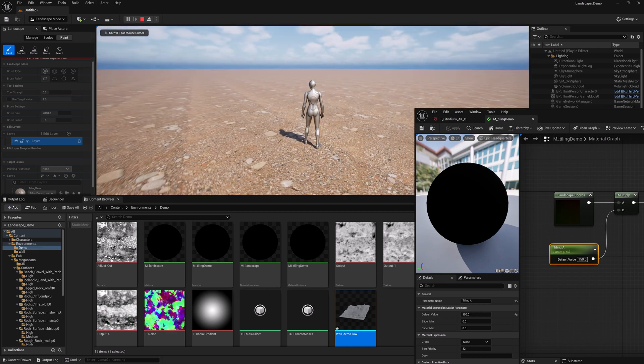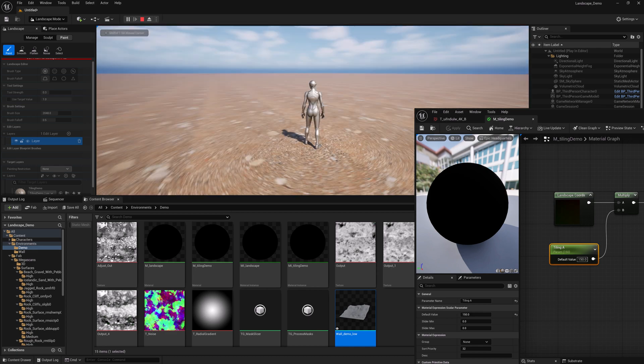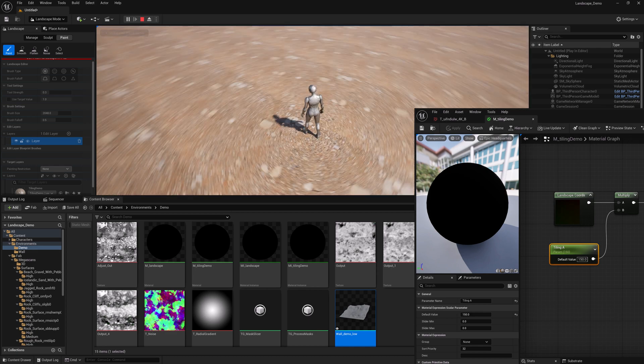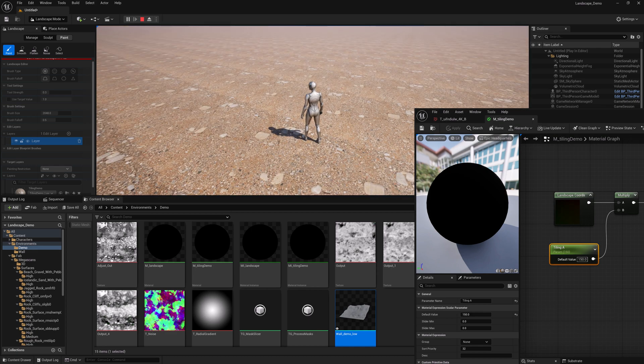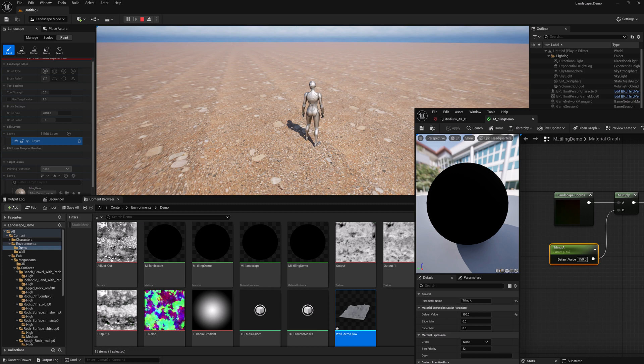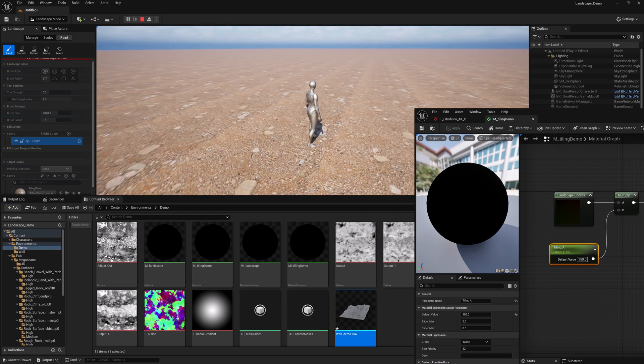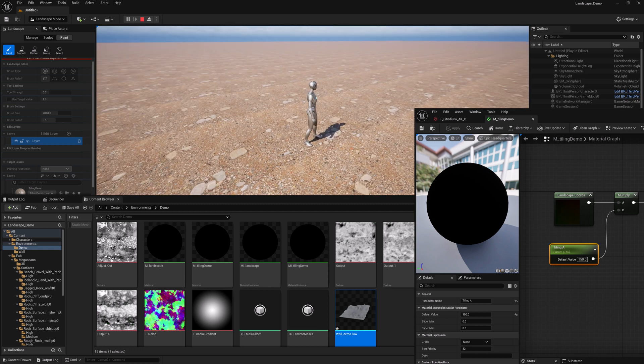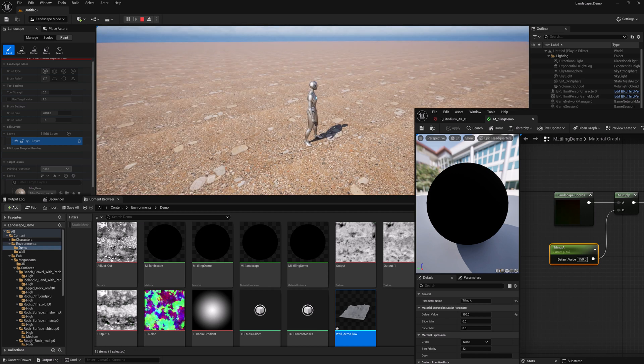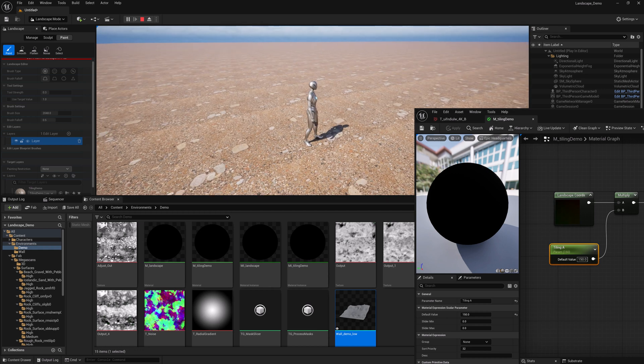150 is probably still too much, but anyway, you get the idea, right? We can see very clearly that there is a significant amount of tiling here. So let's go ahead and fix this.